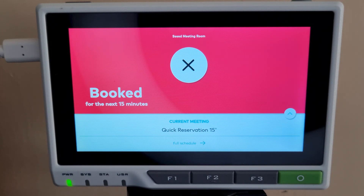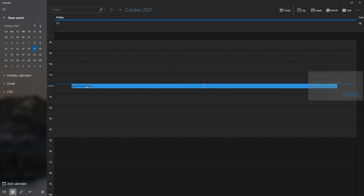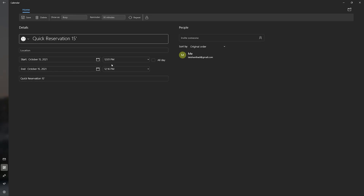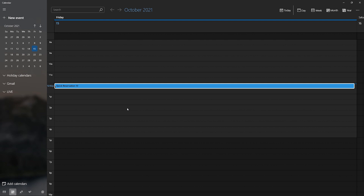This will be helpful for people outside the meeting room to check how much time is remaining in the current meeting. Also, if I go to my Google Calendar, I can see that this quick meeting has automatically been added as an event with the start time and end time. In this way, you will easily be able to view past meeting history using Google Calendar.